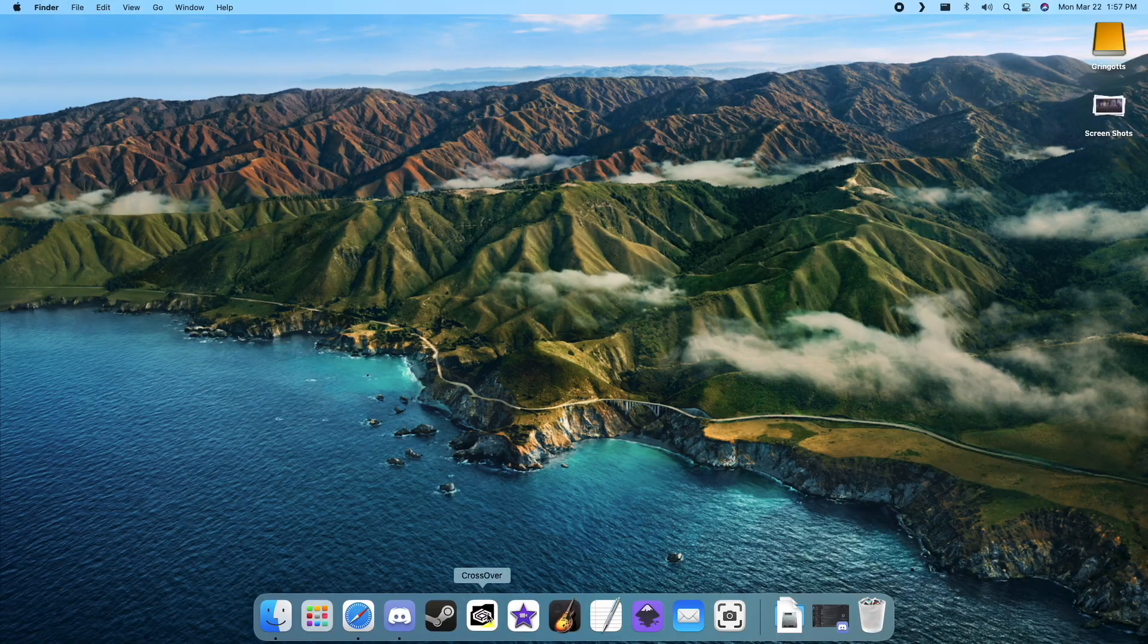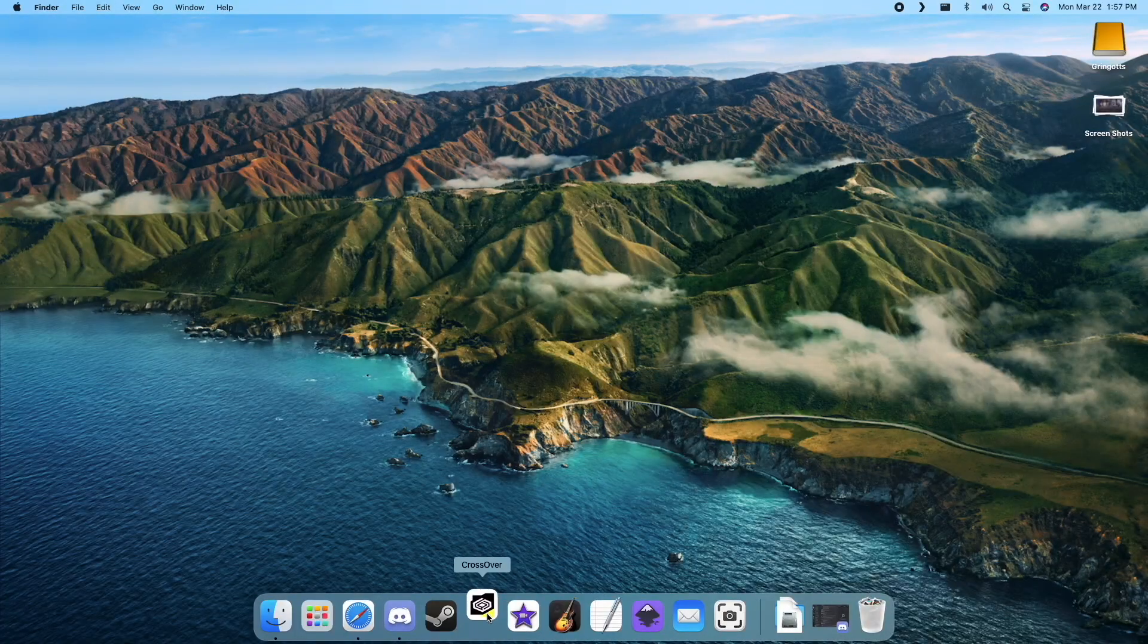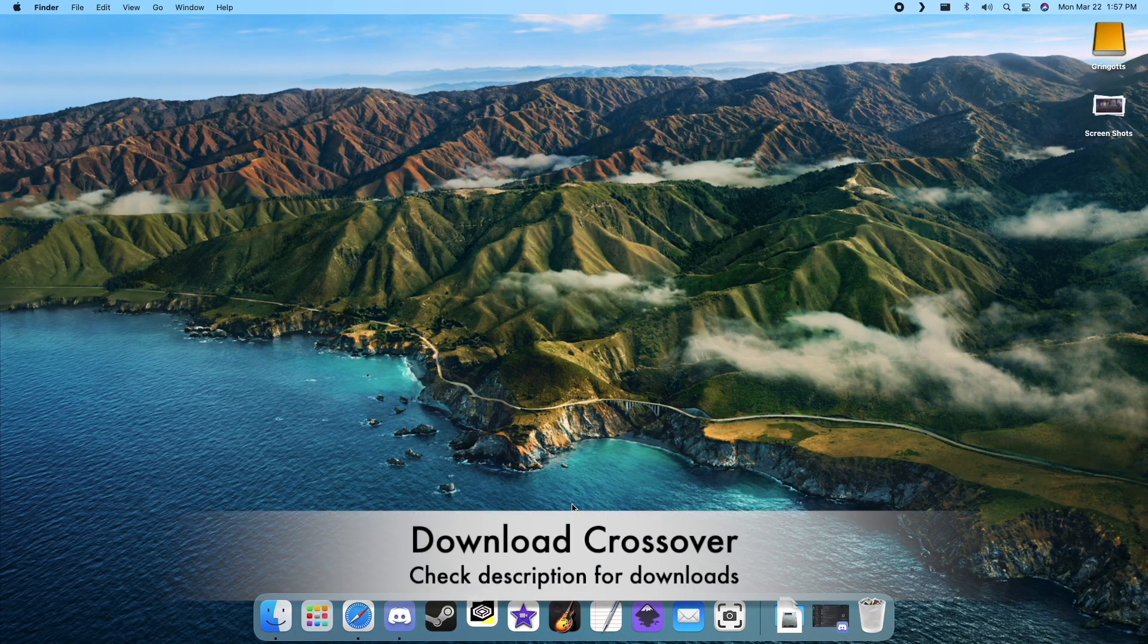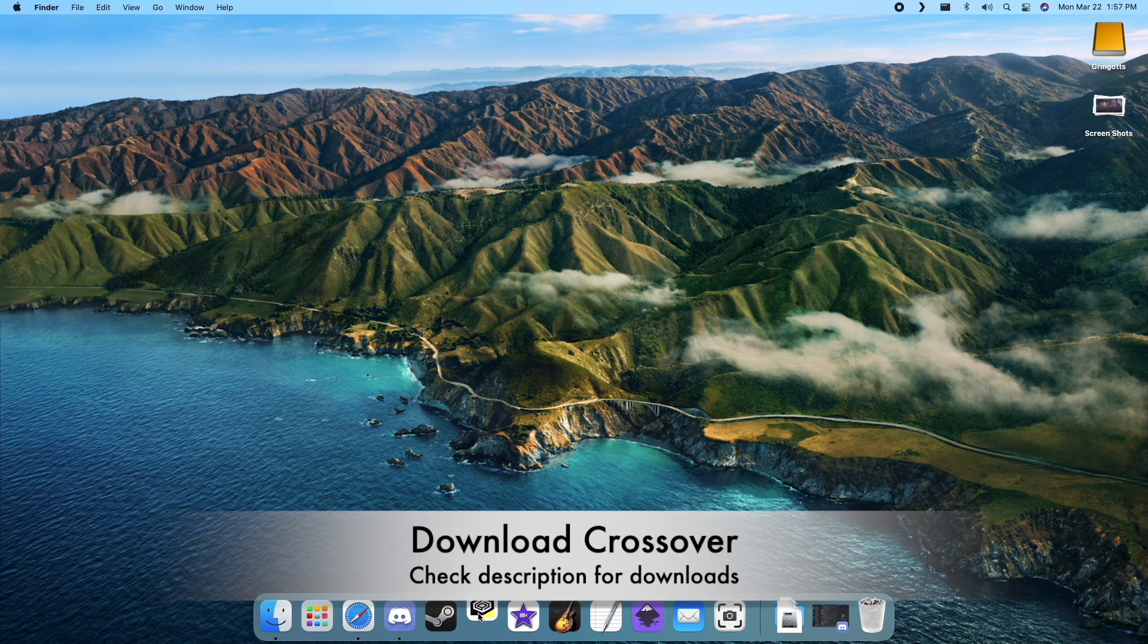Hello again, I'm your host Zadagas. For this guide, we'll be using Crossover to install the game. Go ahead and download Crossover if you haven't already.